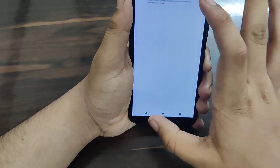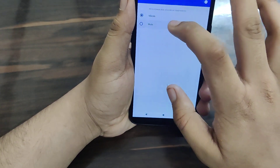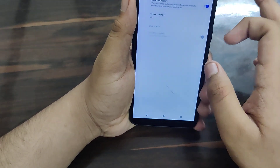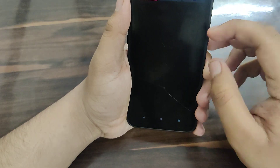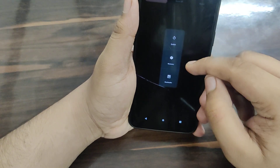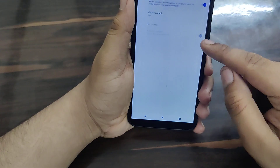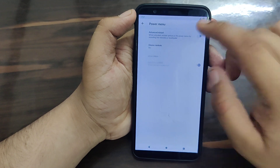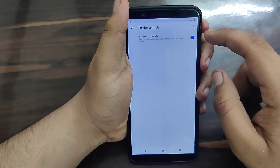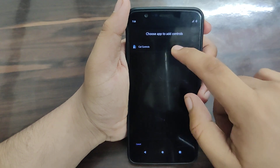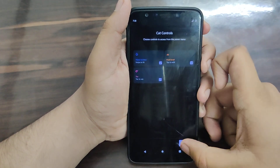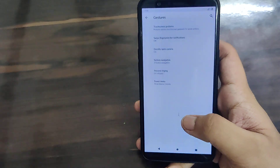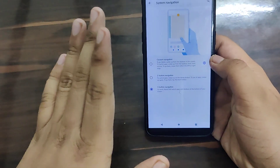You can set the phone to mute or vibrate on gestures. There is an advanced restart option that allows you to boot to recovery or bootloader directly from the power menu - useful if you don't know the hardware button combinations. You can also enable device controls and add custom controls. Lock screen sensitive content visibility options are also available.